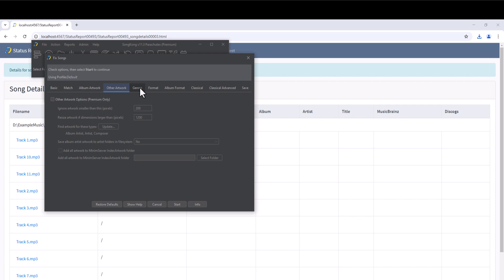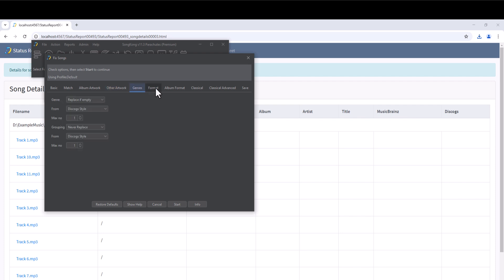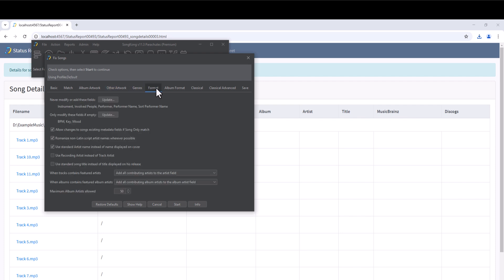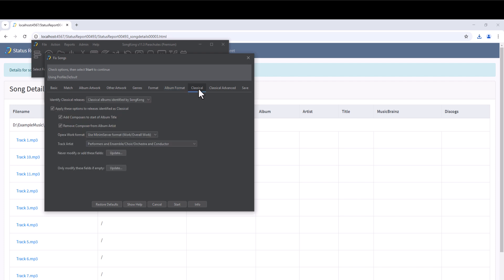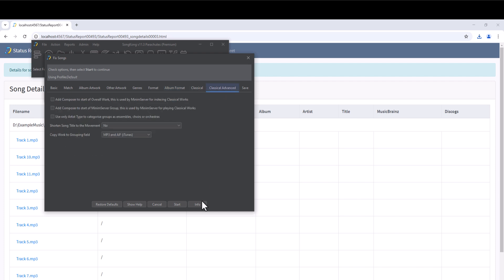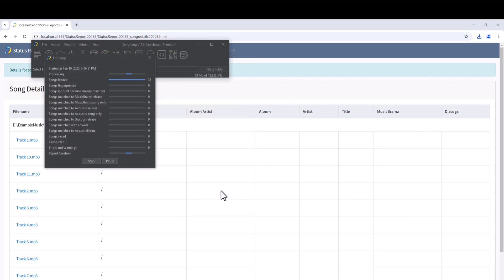MusicBrainz is the most accurate and in-depth of all online music databases. AcoustID creates an audio fingerprint of your songs. This then allows the song to be looked up in the AcoustID database. And this often has a link from an AcoustID to a MusicBrainz ID. So in that way we match songs to MusicBrainz. So the primary use of AcoustID is to help to match our songs to MusicBrainz.